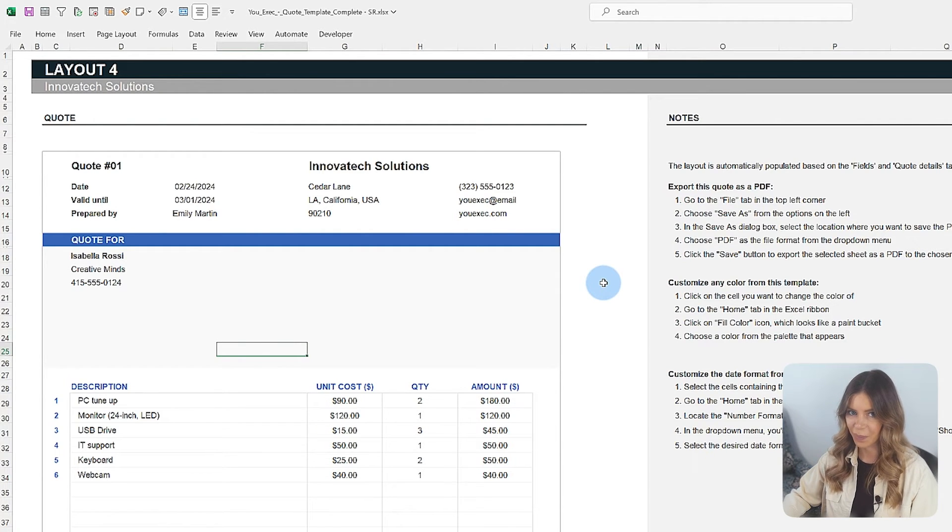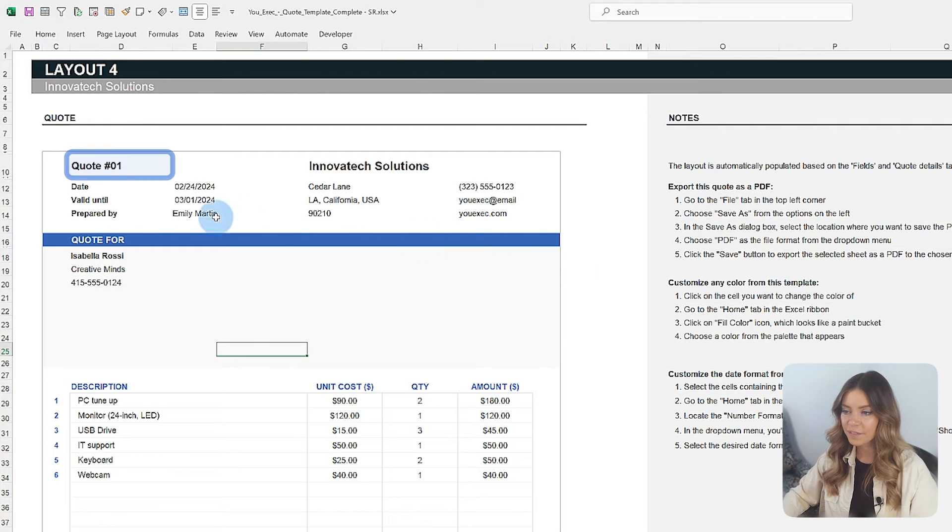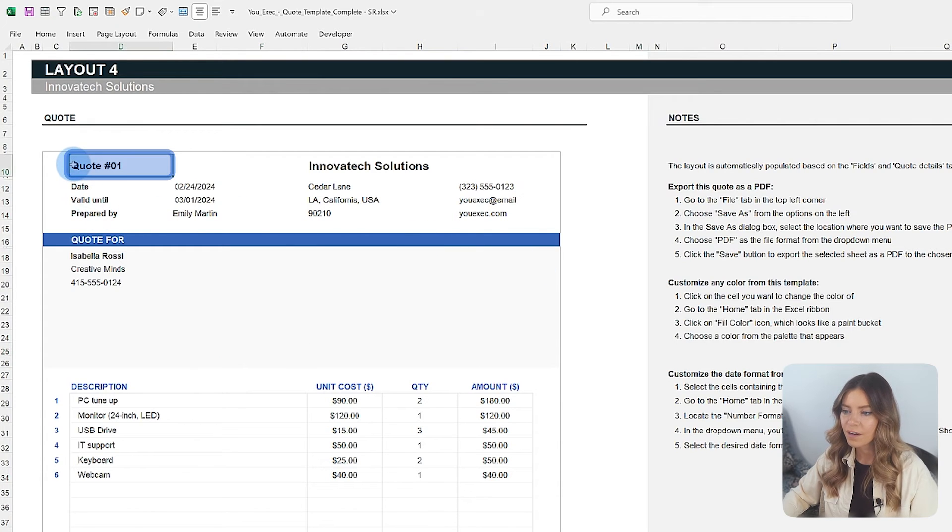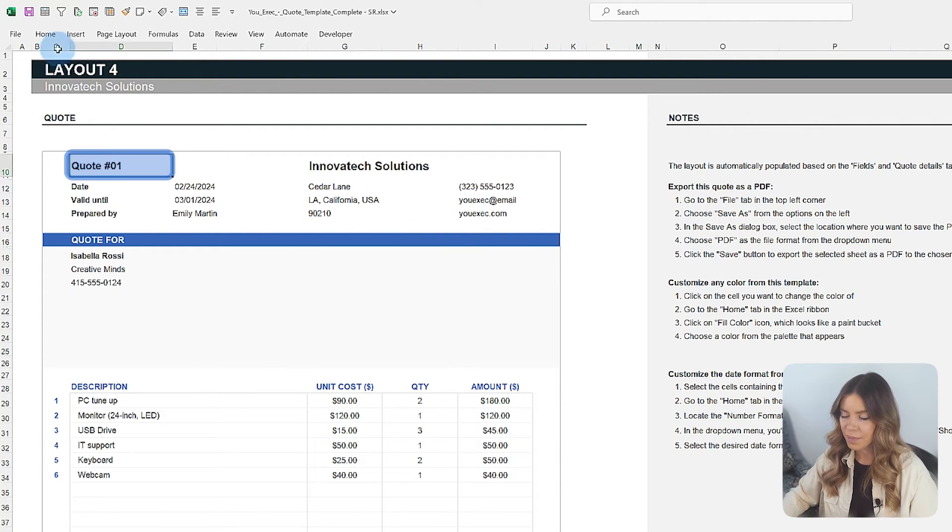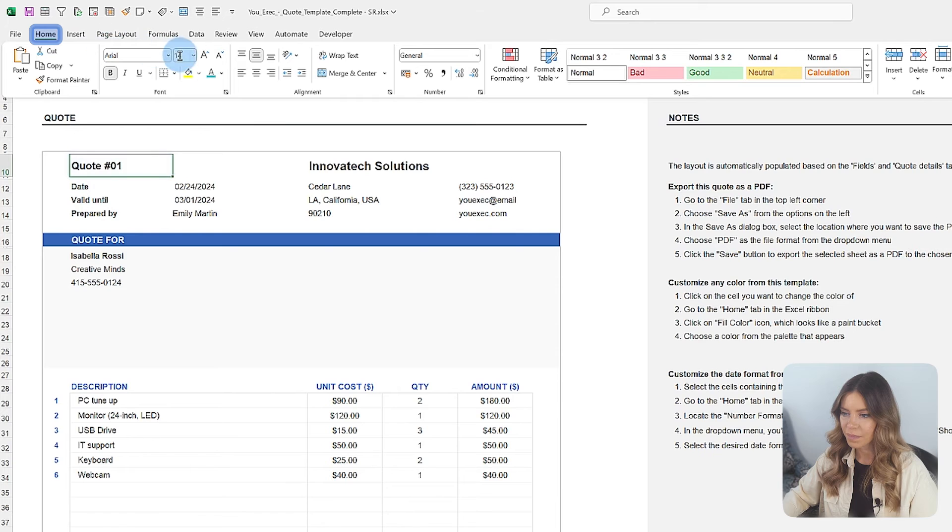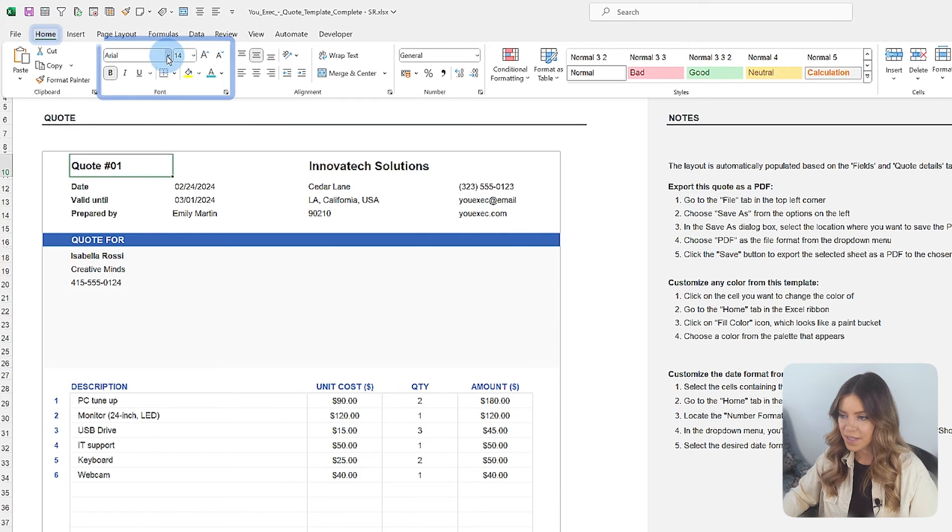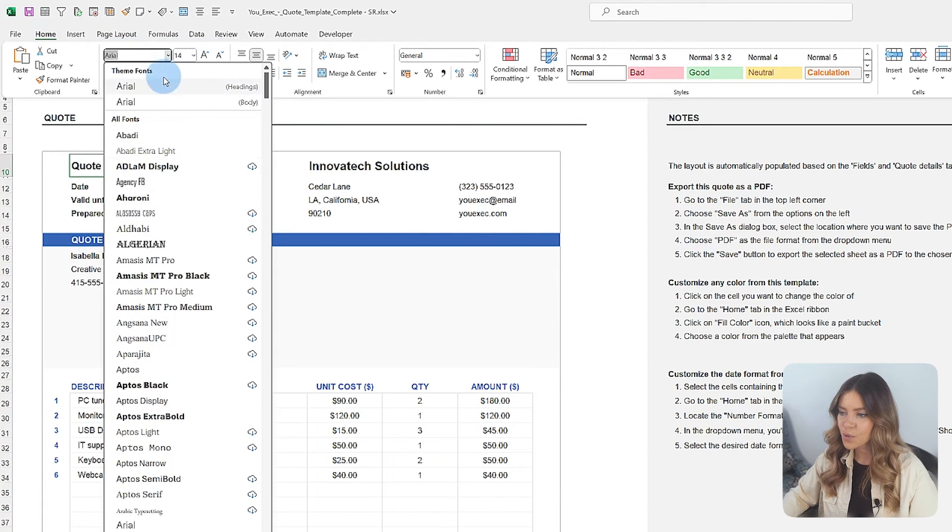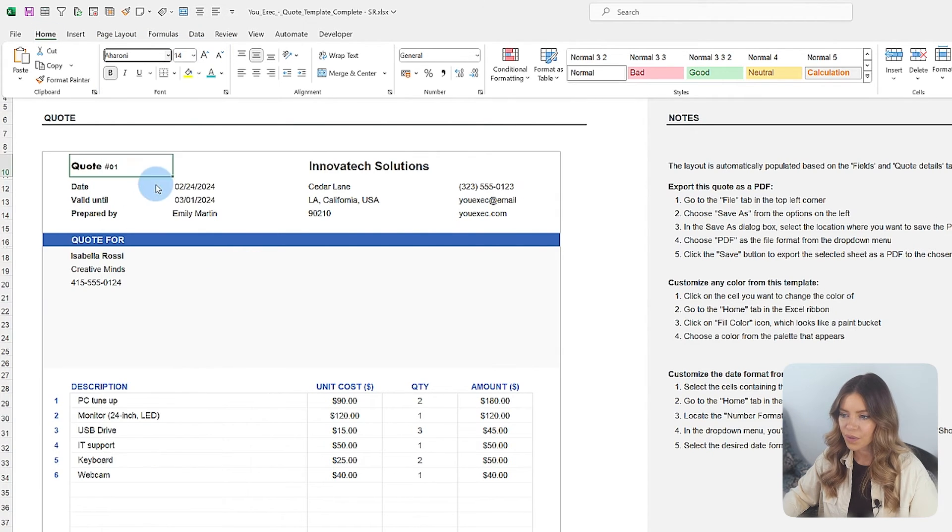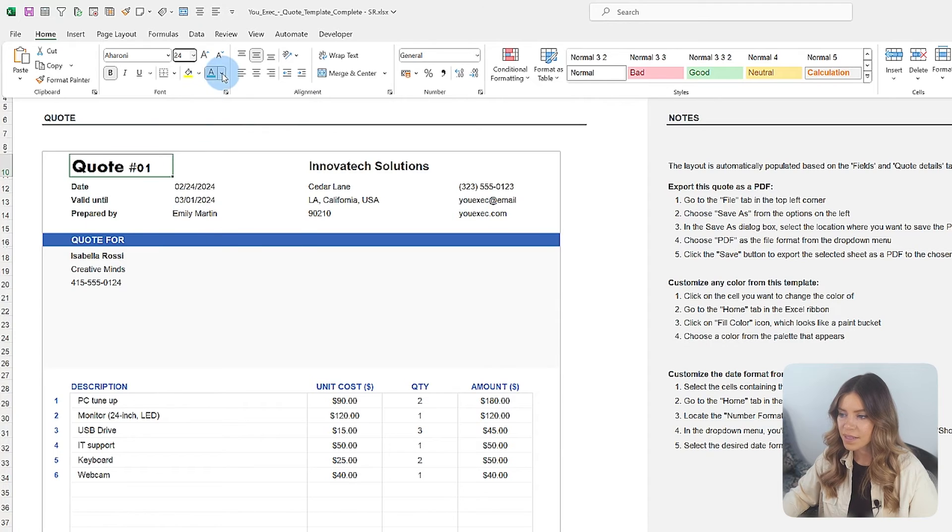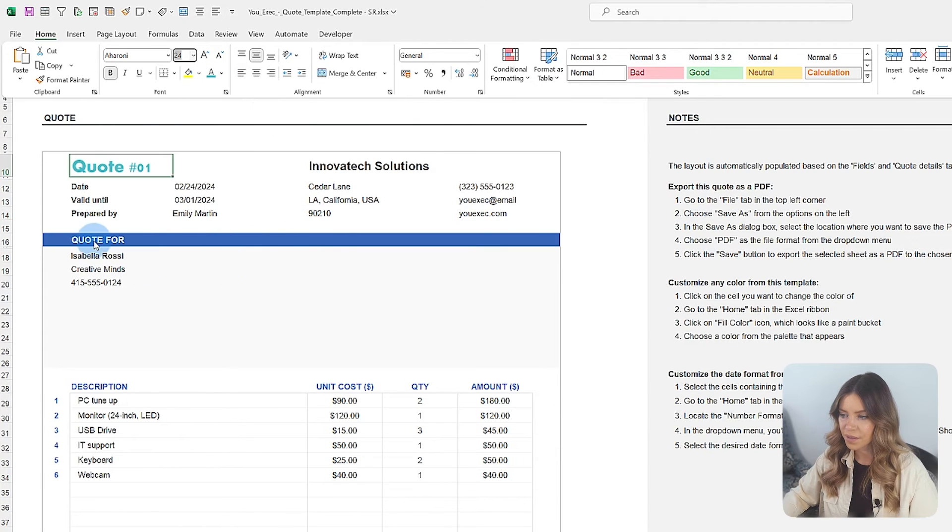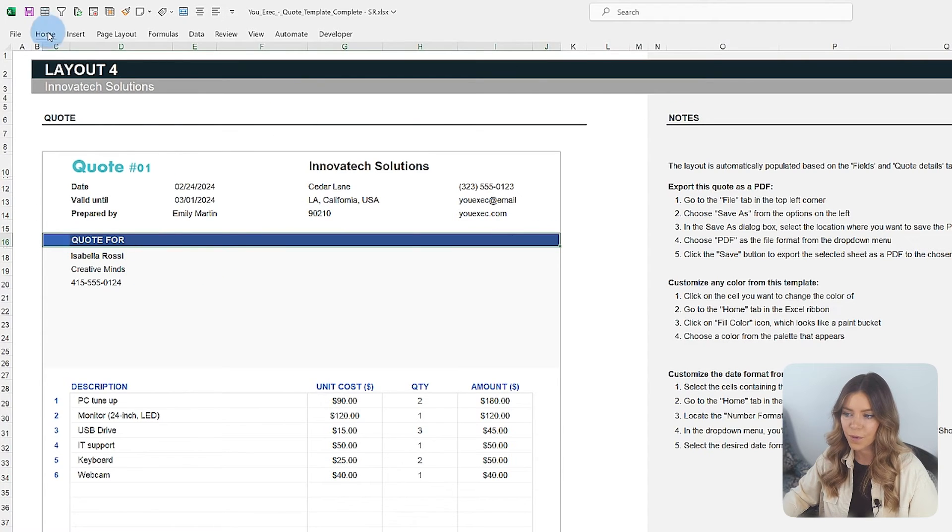Let me show you how. Select the fields you wish to modify. From Excel's upper menu, click on Home. In the Font section, choose which customization tools you want to use, whether it's font style, size, color, background, borders, or anything else.